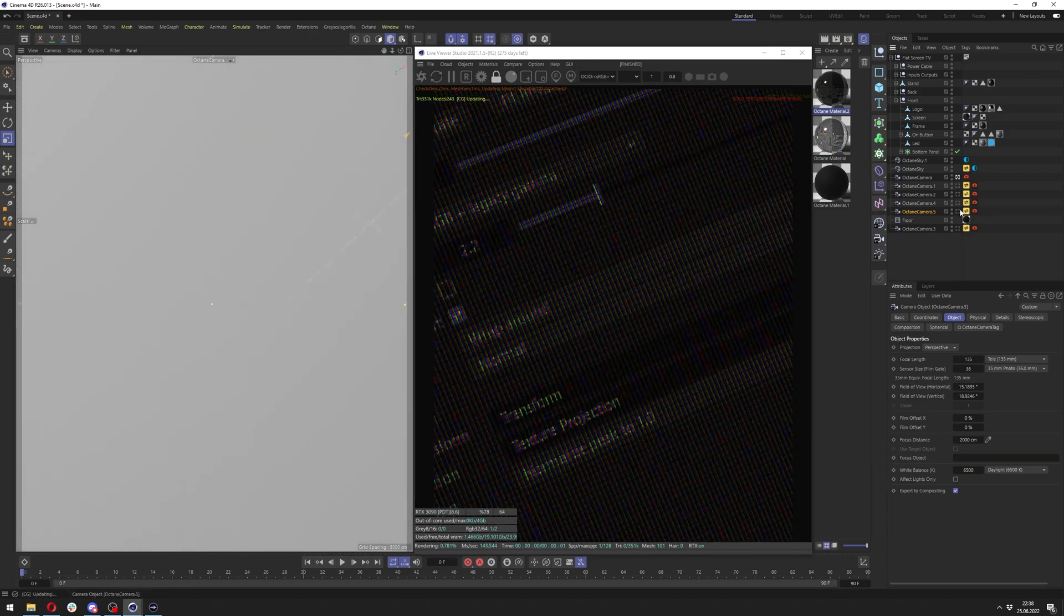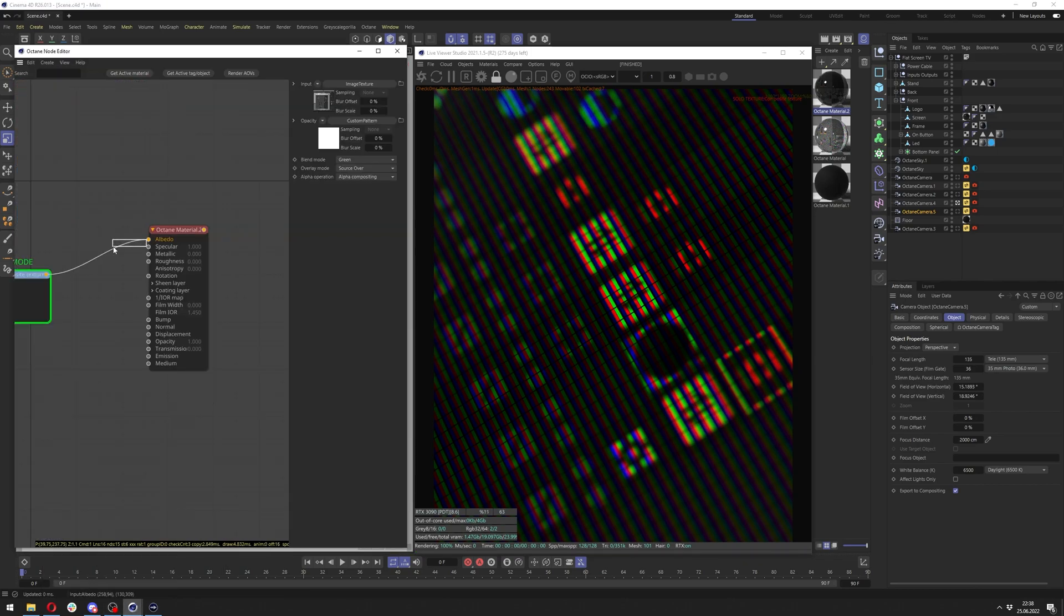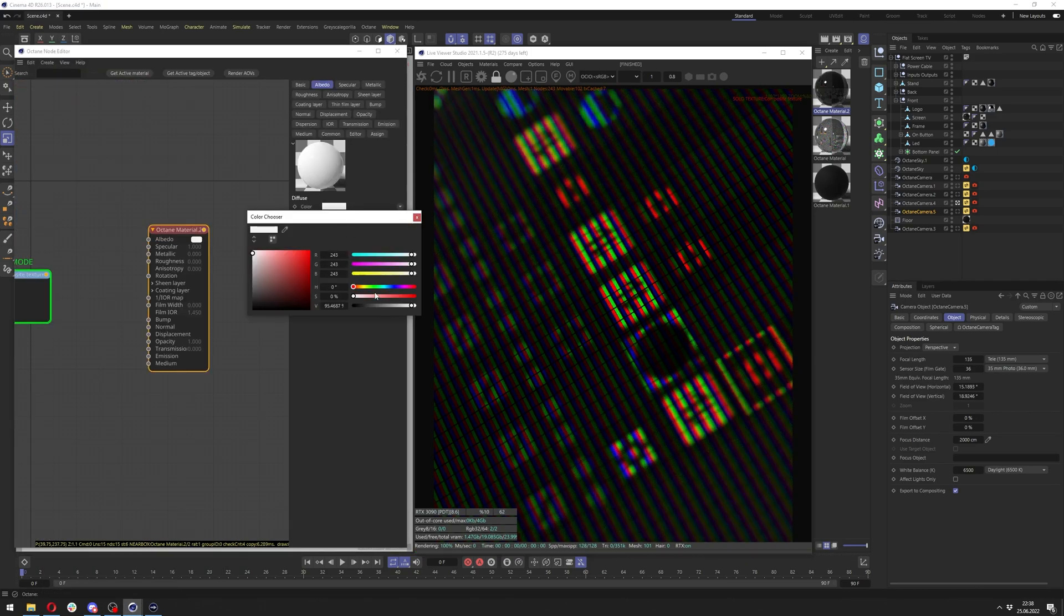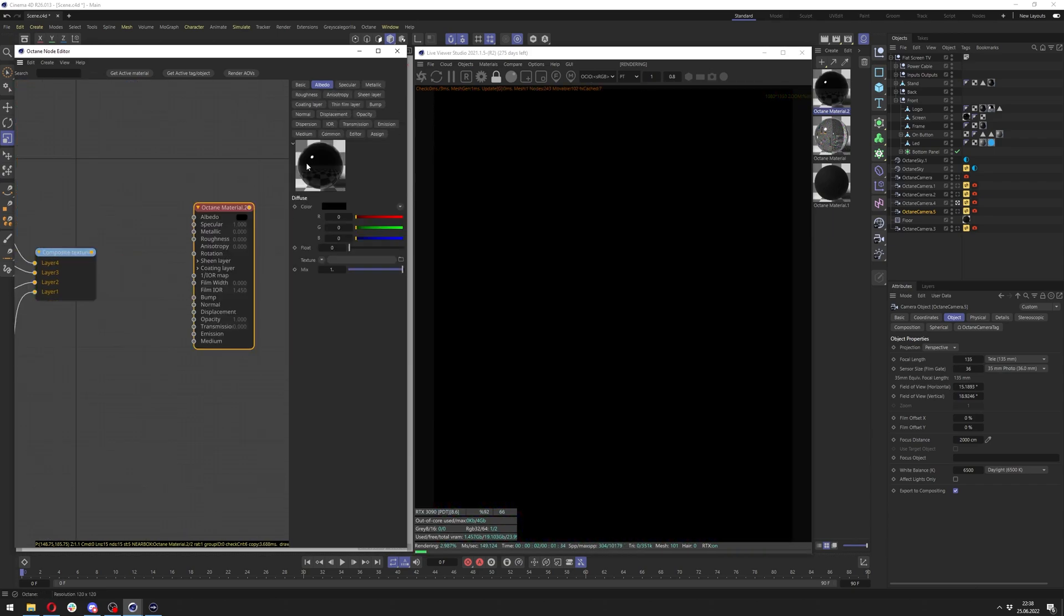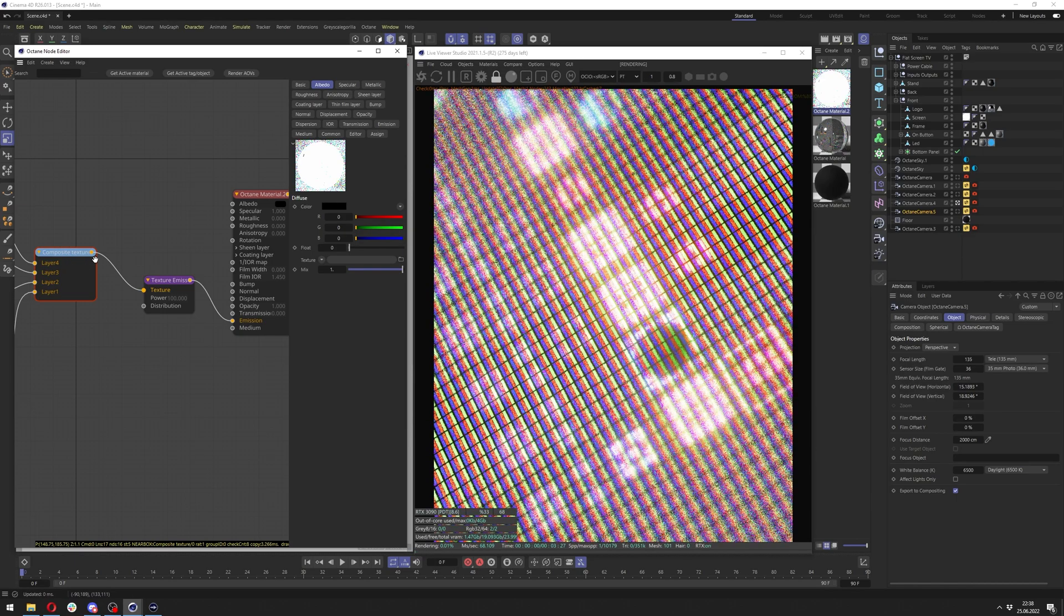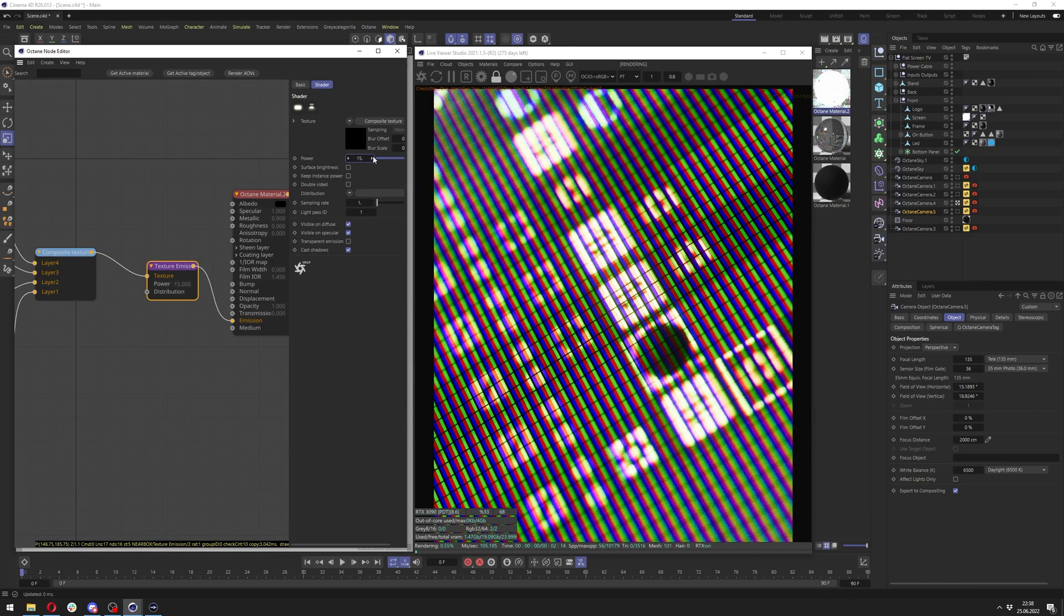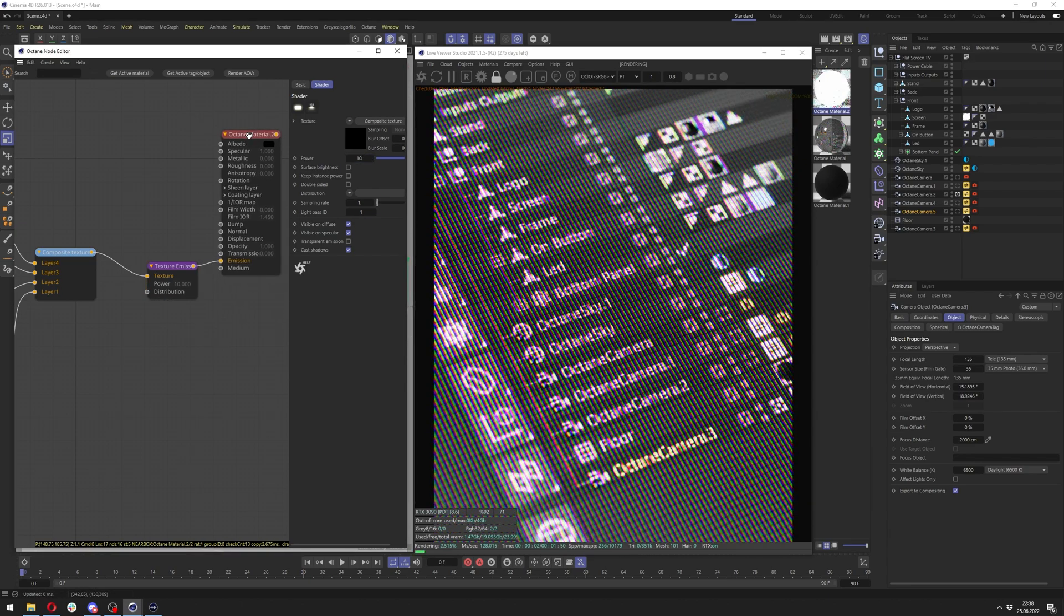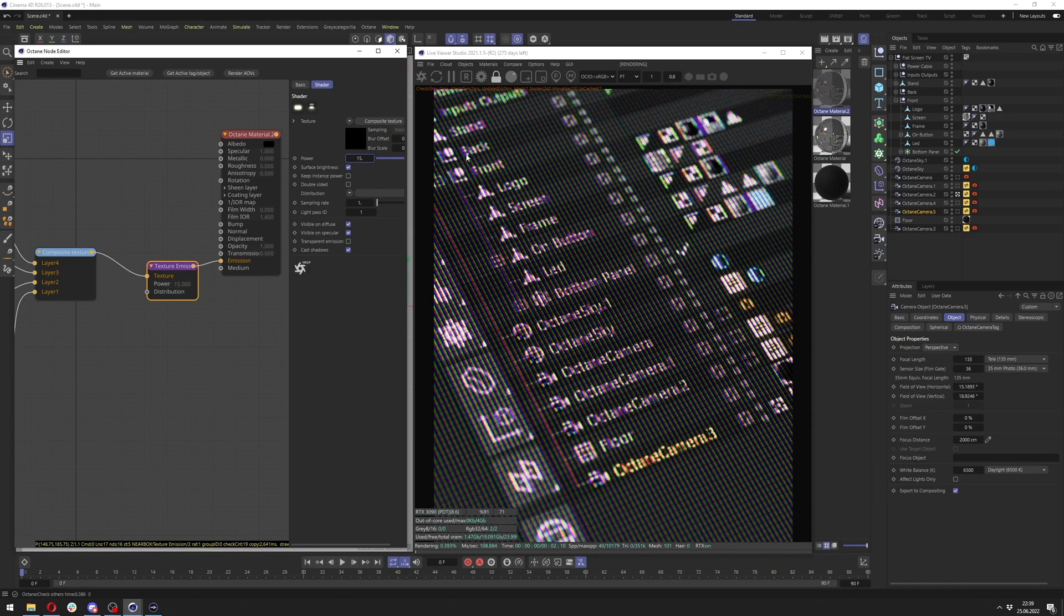So instead of albedo, of course, we want to change the albedo by the way to black. And let's also disable the solo node here. We want to make the albedo black just so it doesn't interfere with our emission here. So the emission will be texture emission. And we just want to connect it with a composite texture and definitely lower it down to like, maybe even 10. Let's zoom out, maybe even a bit more, I mean, a bit less. Or actually, I can just click surface brightness. And I think 15 looks just fine.